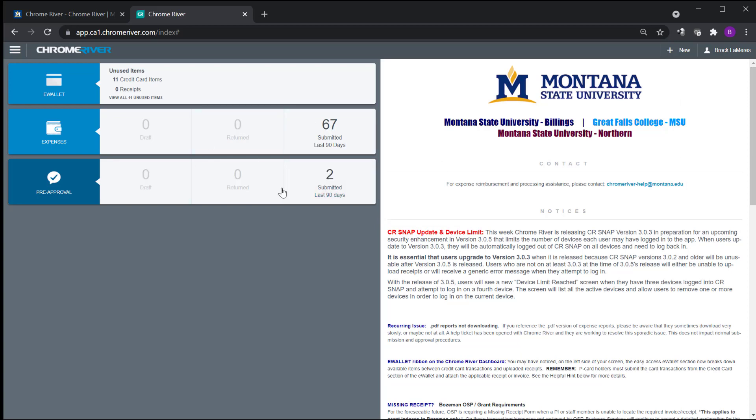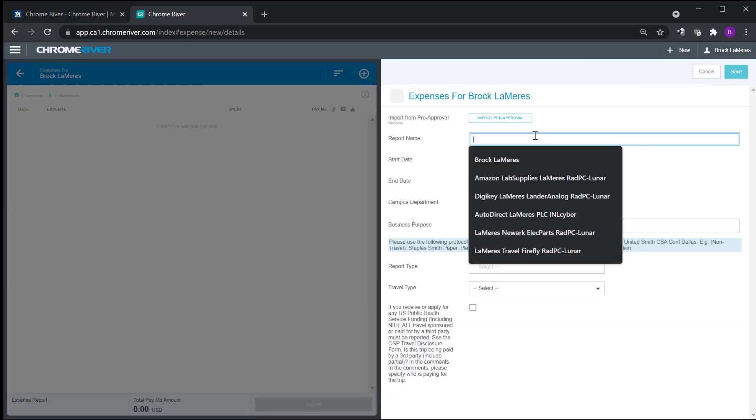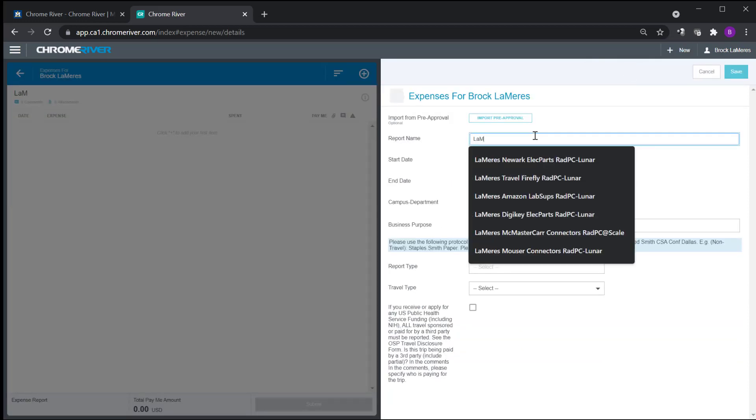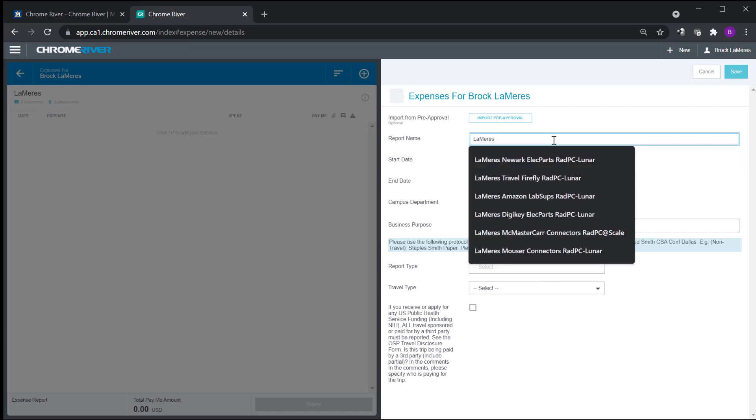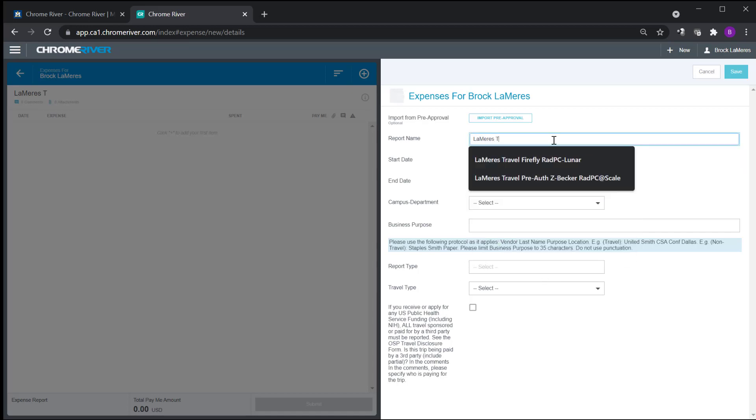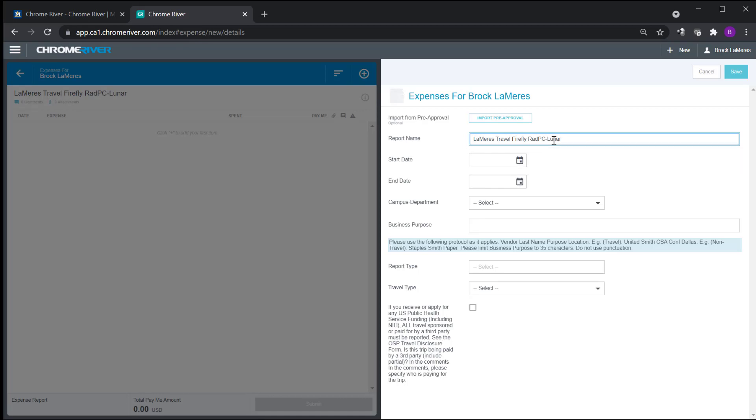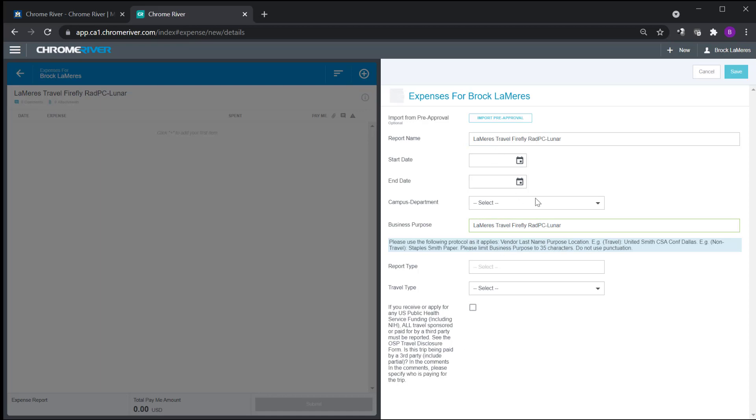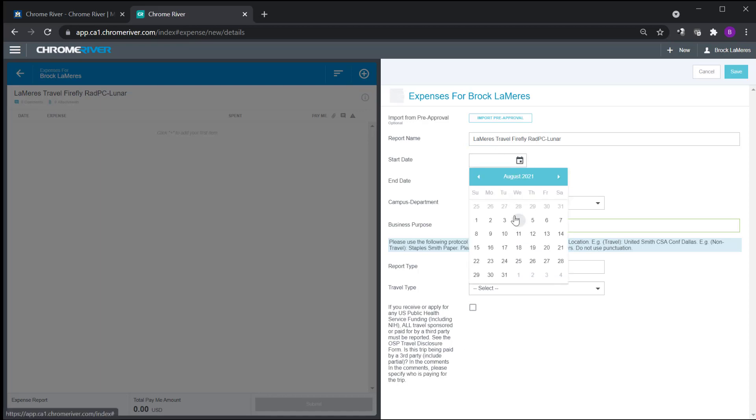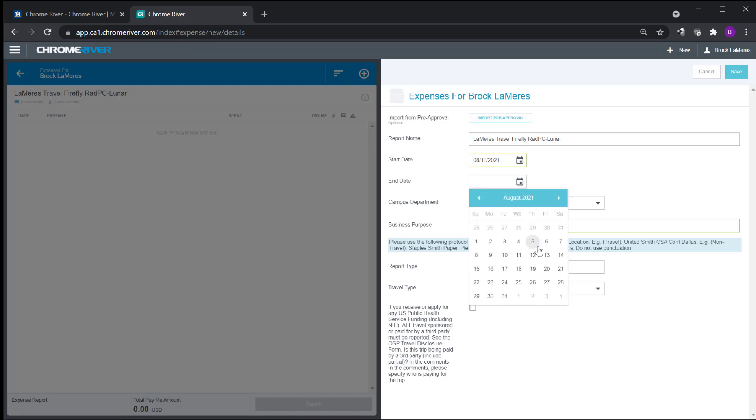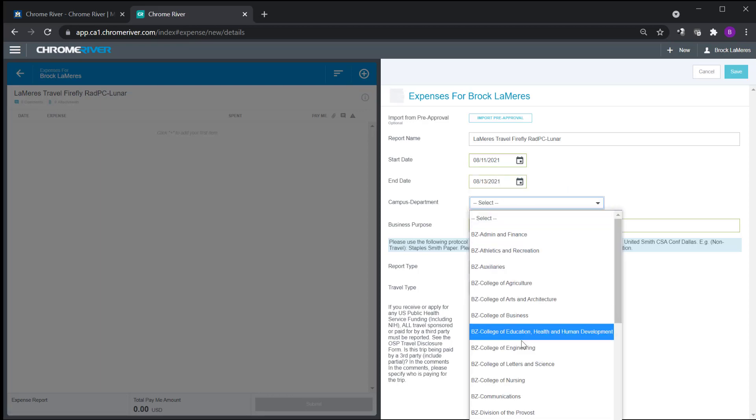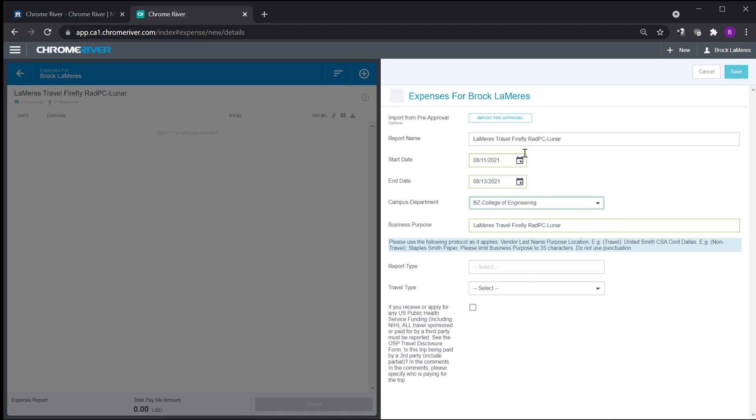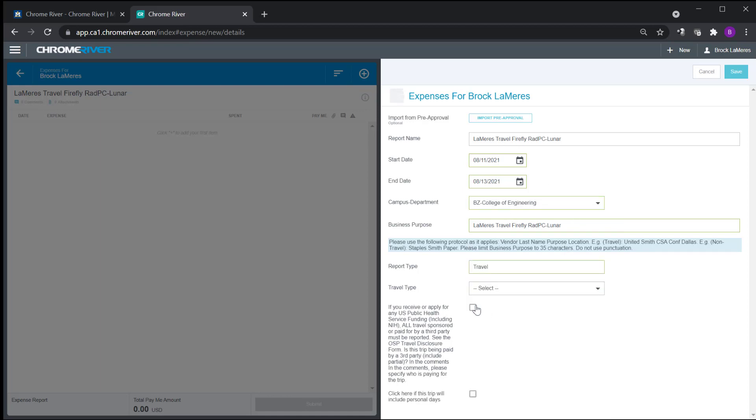So we're in Chrome River. What I'm going to do is I'm going to come up here to the upper right and hit this new button and I'm going to say new expense report. So I'm going to go ahead and for the report name I'll do Lemires, travel, and then Firefly. And then I give it my own code for the index that's going to be associated with. Copy and paste that. Pump it into Business Purpose. So I always do those two as the same. And then I'm going to do the start date which is the 11th and the end date is the 13th.